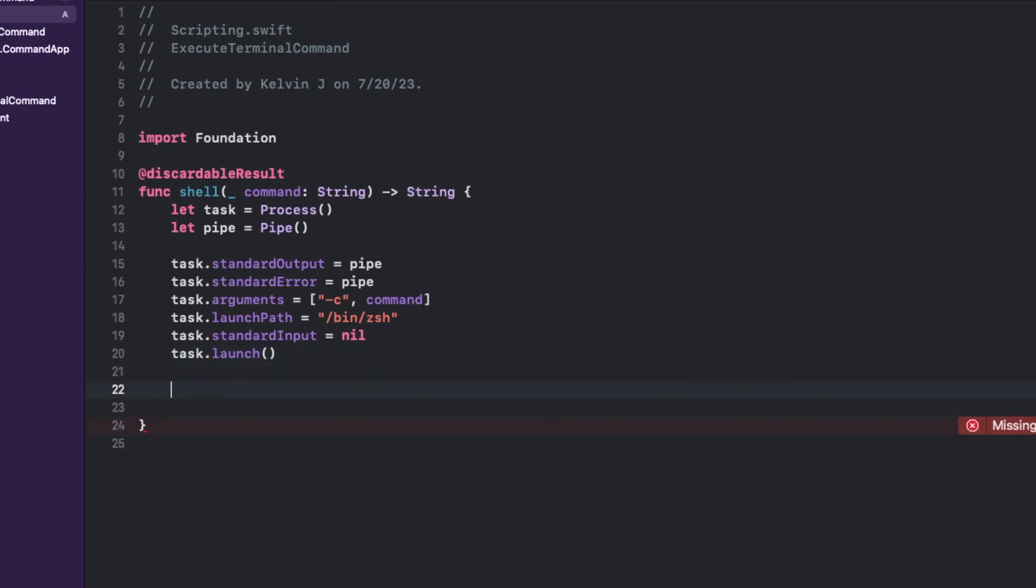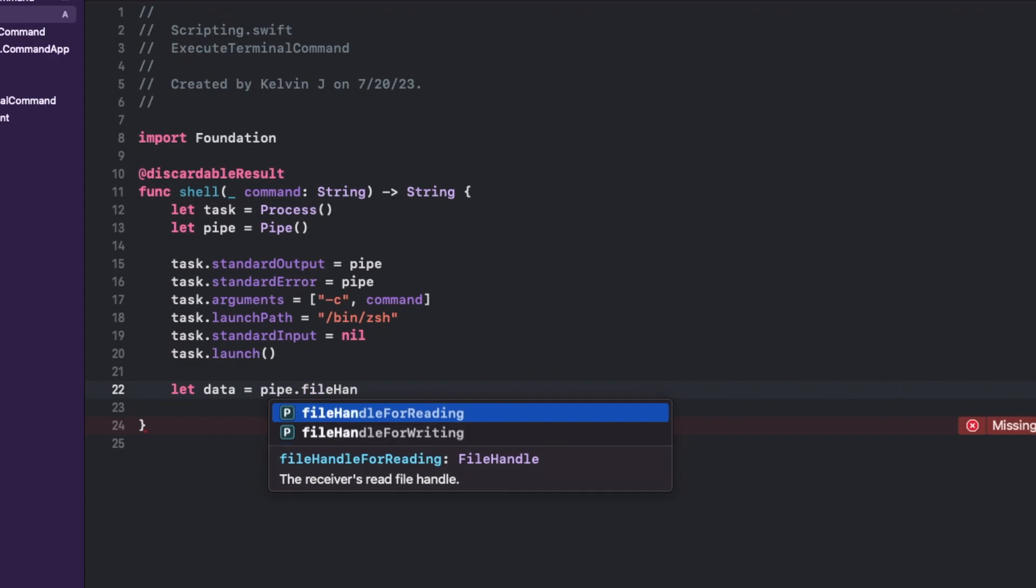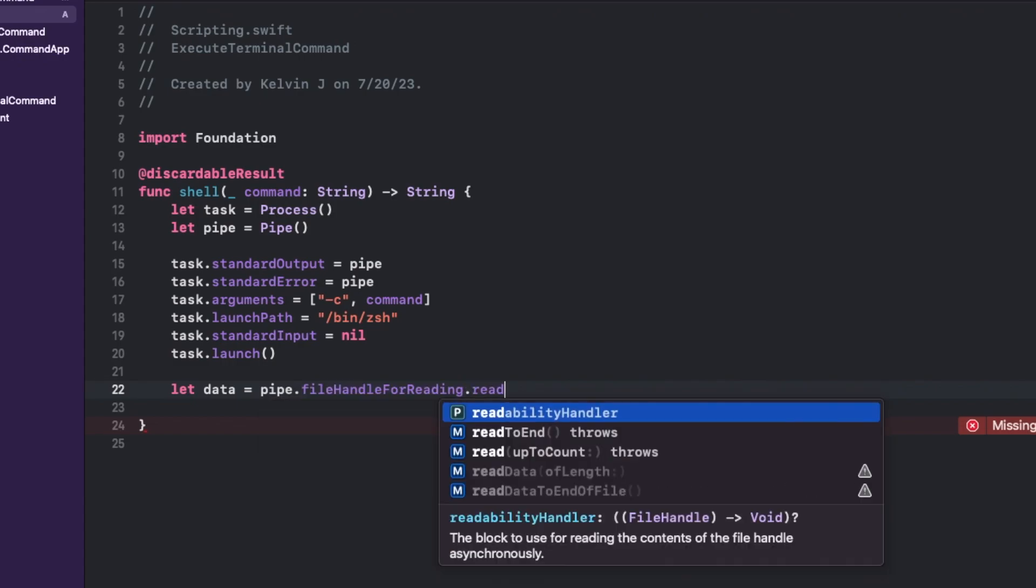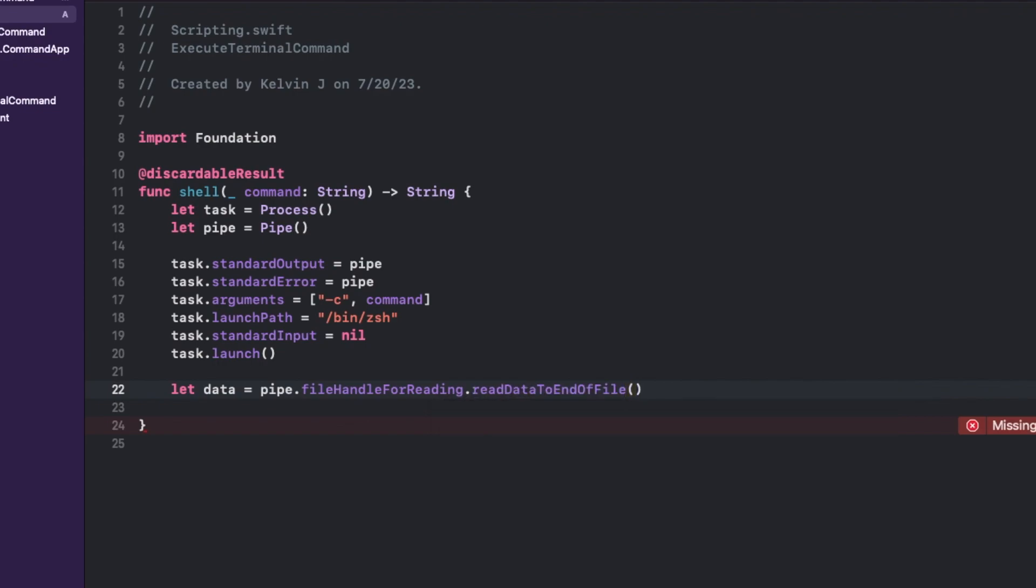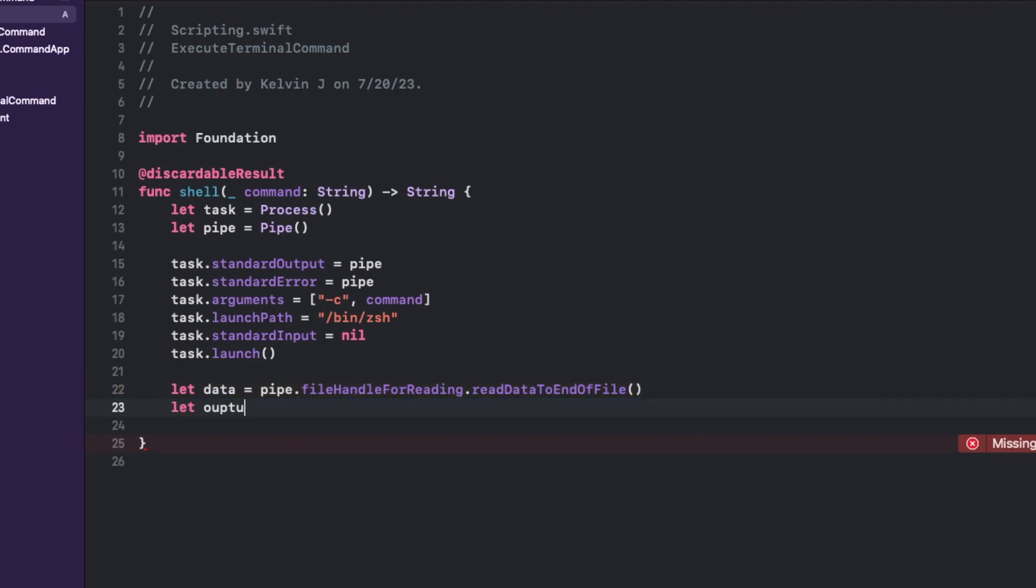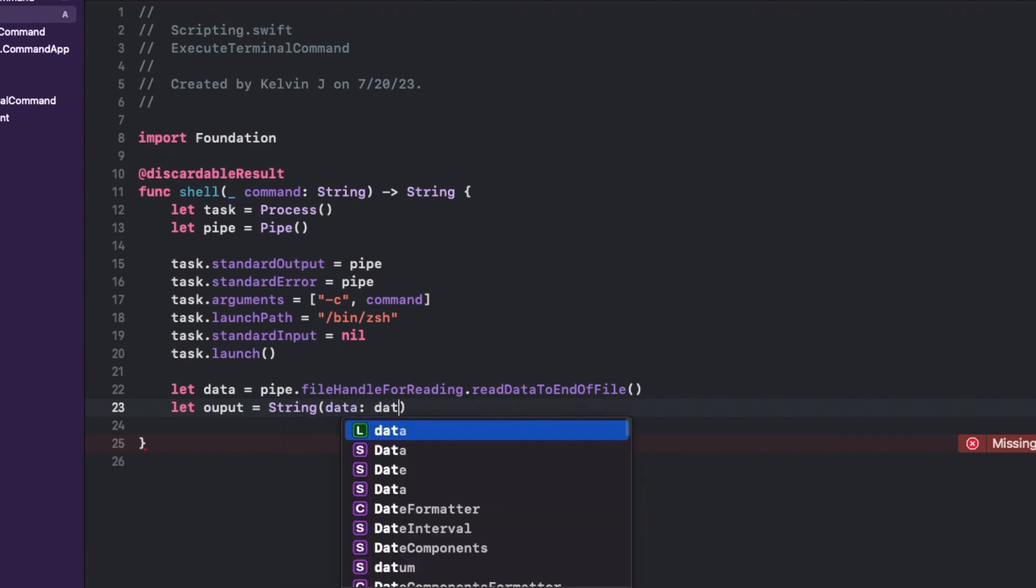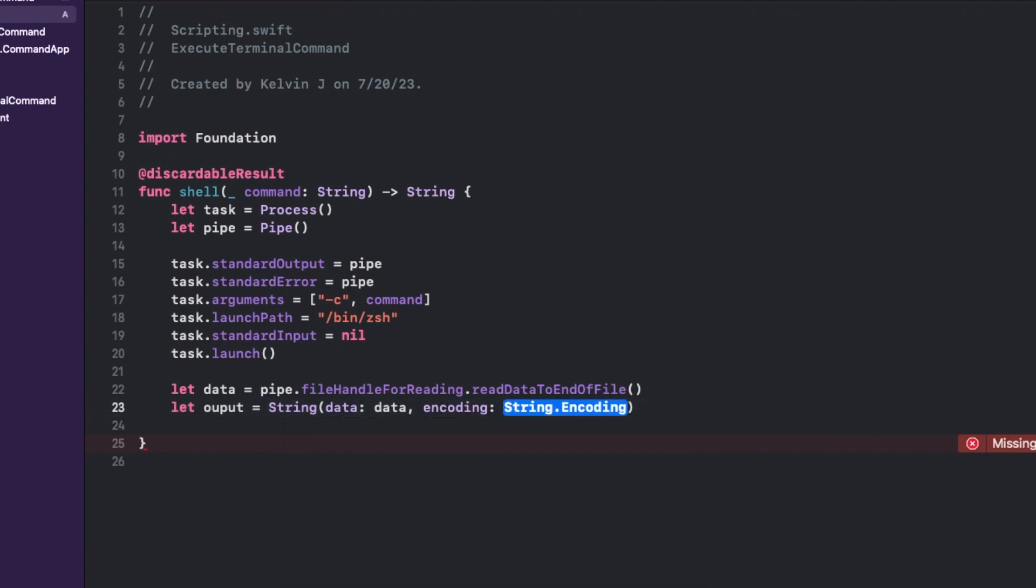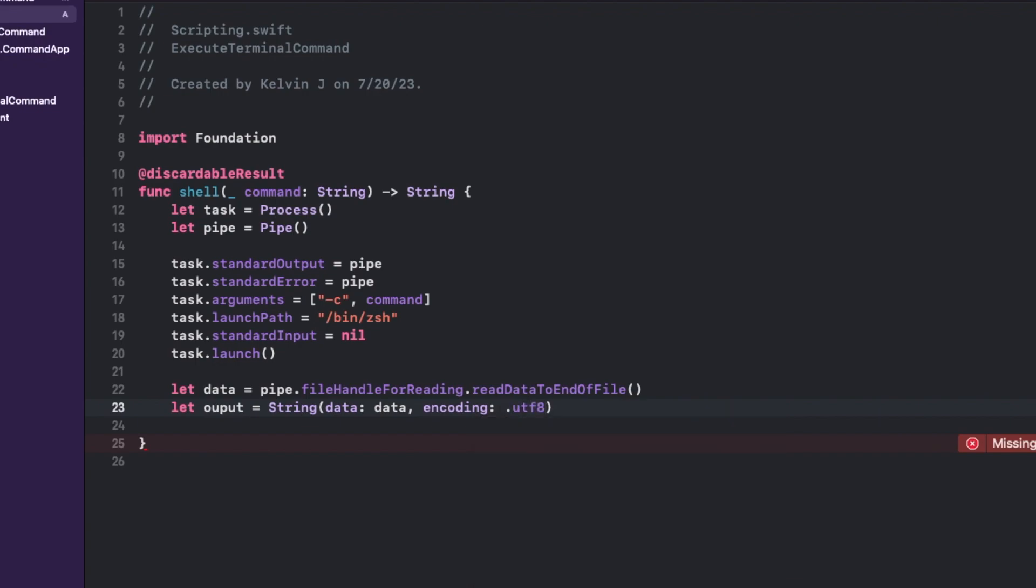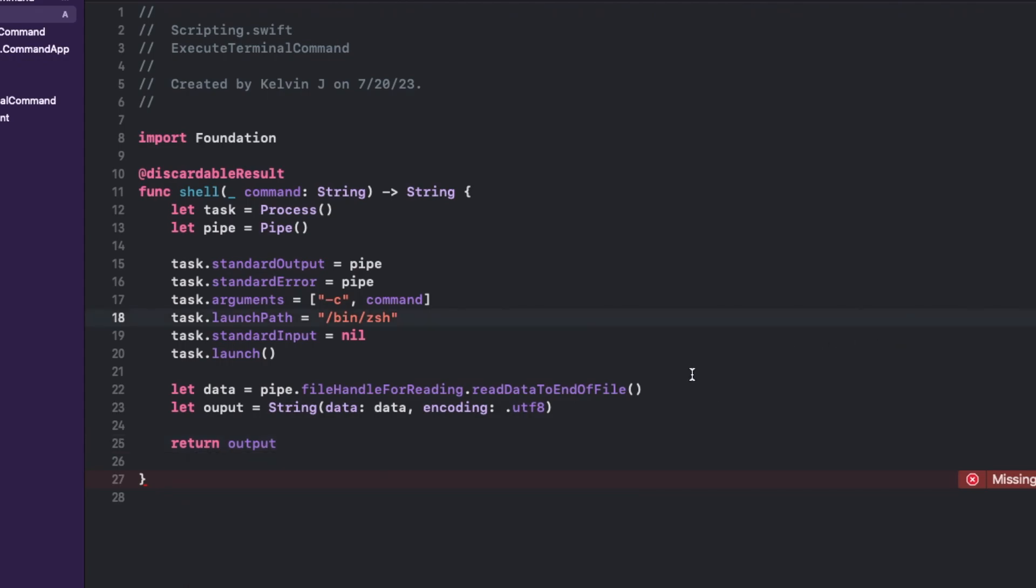And now we want to receive the data. So pipe dot file handle for reading, and then dot read data to end of file. So it's going to basically read the output results after you execute the command. And over here, just to make sure that it's parsed into a string, and make sure that it's in the right encoding format, which is going to be our traditional UTF-8. Last but not least, return output.